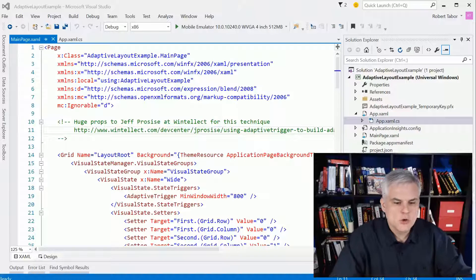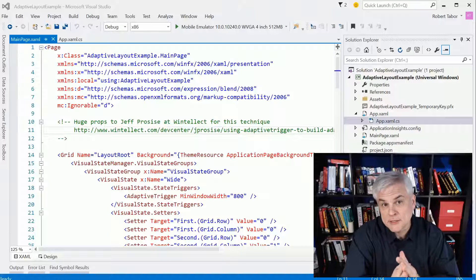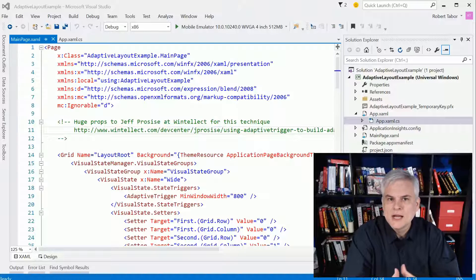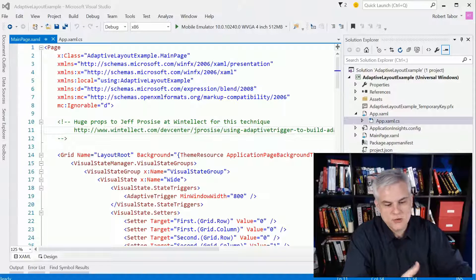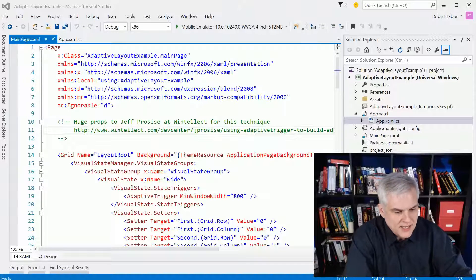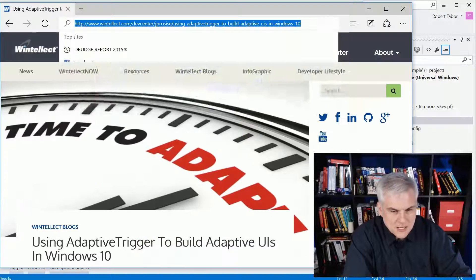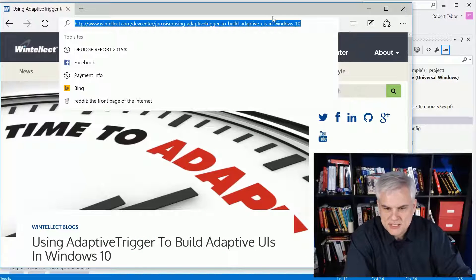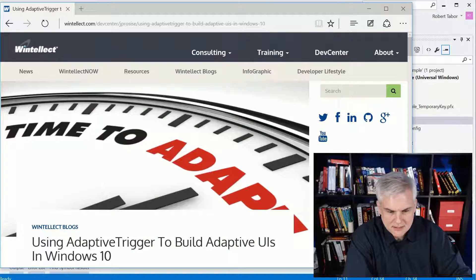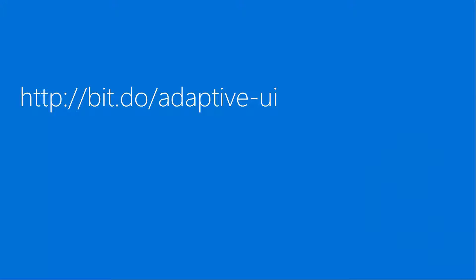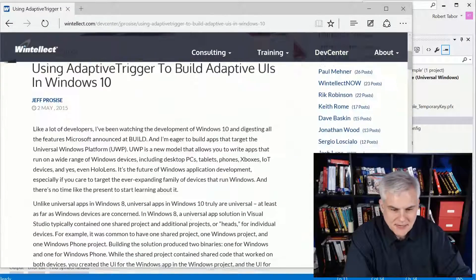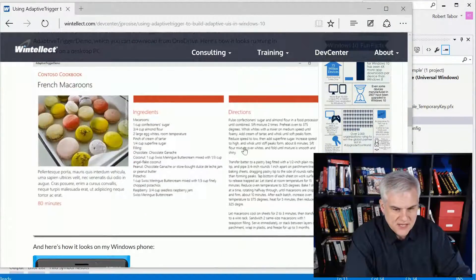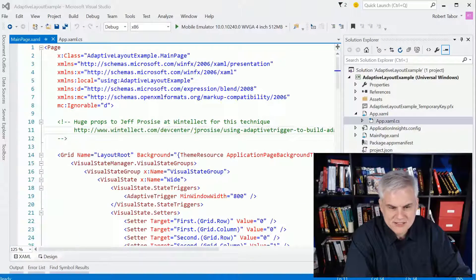So I found a very creative example that illustrates this idea very well on Wintelux's blog. This gentleman by the name of Jeff Proceis, who I highly esteem and respect, came up with this example. Let me put this URL on screen right now here. He came up with this great example of what I'm talking about in this article, Using Adaptive Triggers to Build Adaptive UIs in Windows 10. In the body of this article, he outlines this Contoso cookbook example. So I took that idea and ran with it.